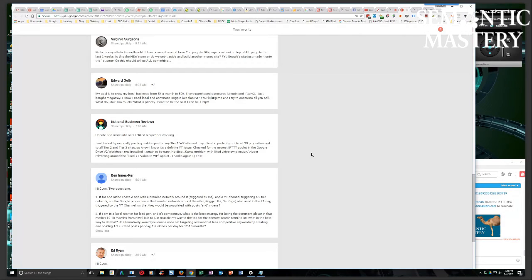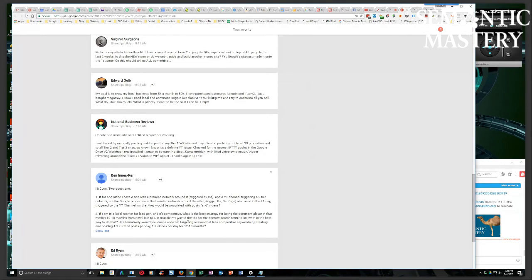And the other part of this that I want to mention is the second part of this question, when you say would you cast a wide net targeting relevant but less competitive keywords? Yes, I would do that anyways.